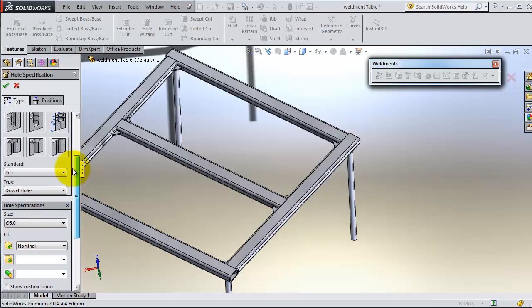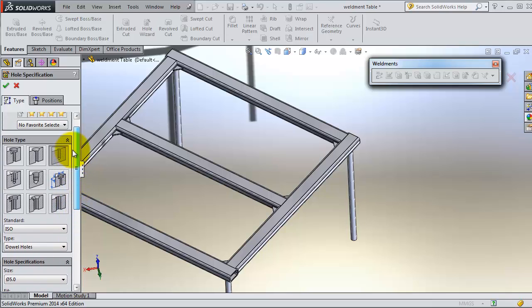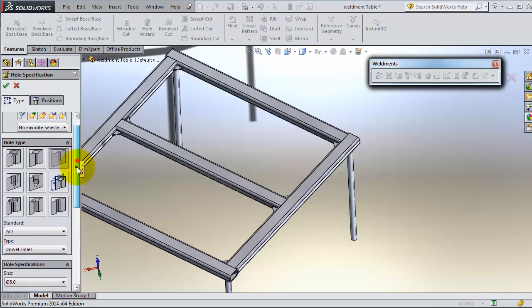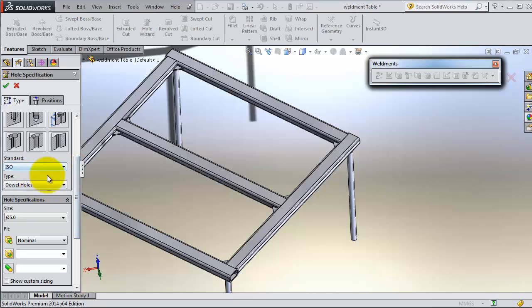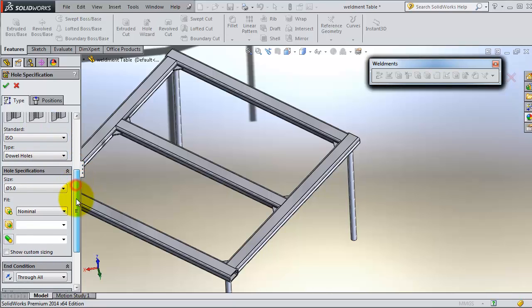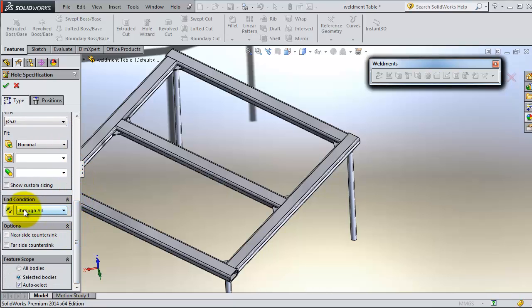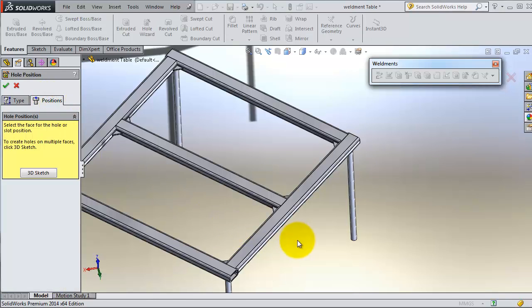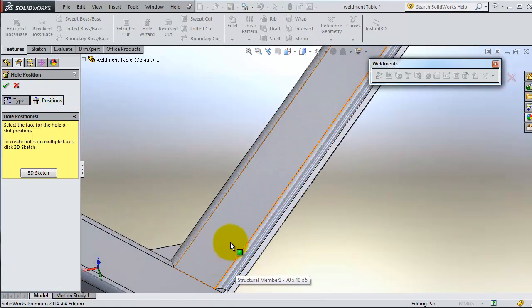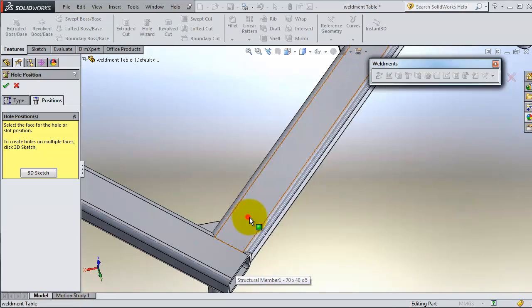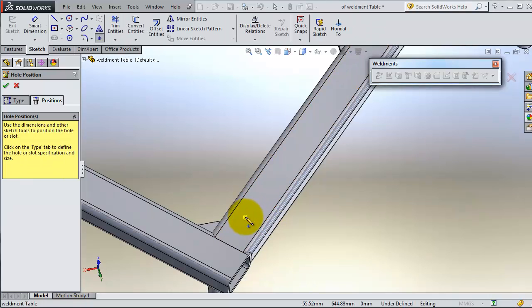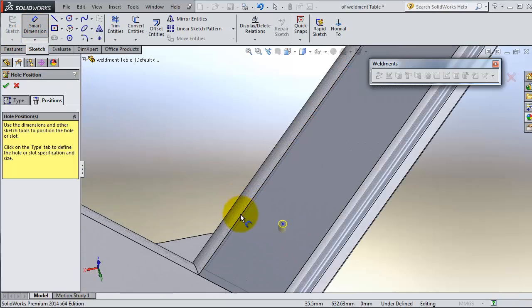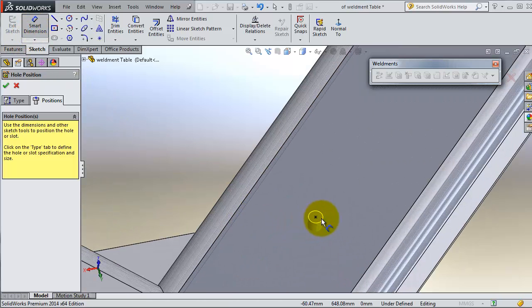So you can select this normal type ISO and make it through all, coated positioning. Find the position where you want to add the hole and add some dimensions to it.